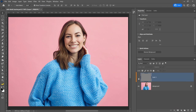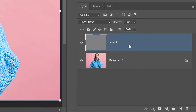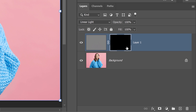A global glow or sharpening effect doesn't really look that good. Instead, I want to selectively add areas where the sharpening effect is applied. To do so, I'll hide the contents of the layer by holding Alt on Windows or Option on the Mac and clicking on the layer mask icon.